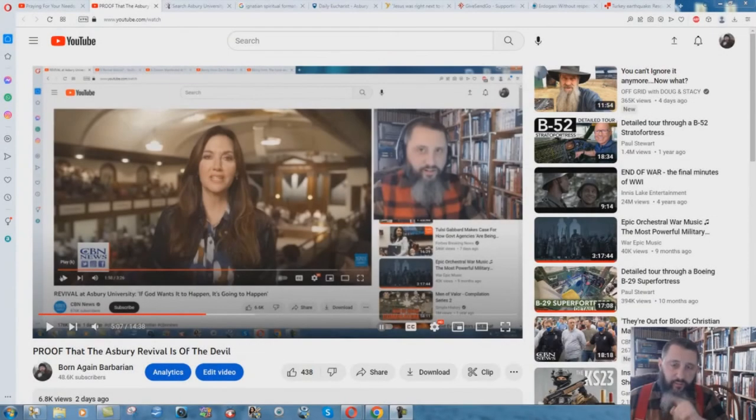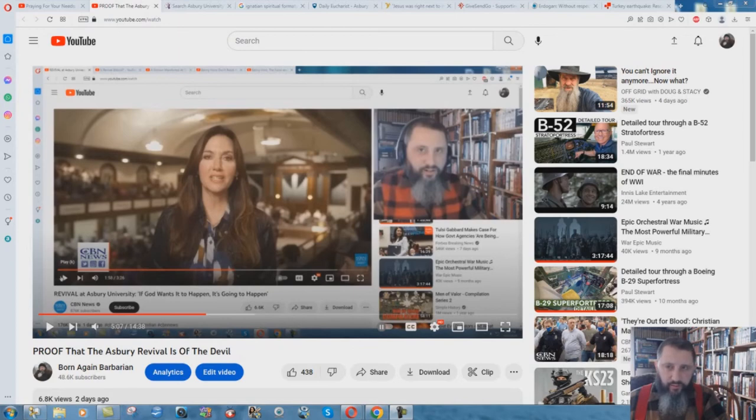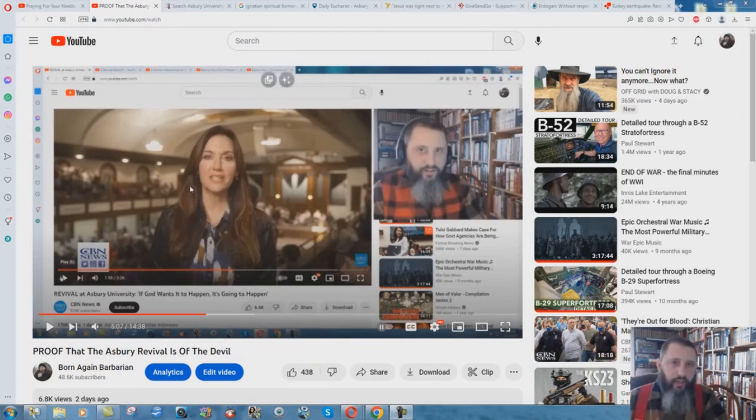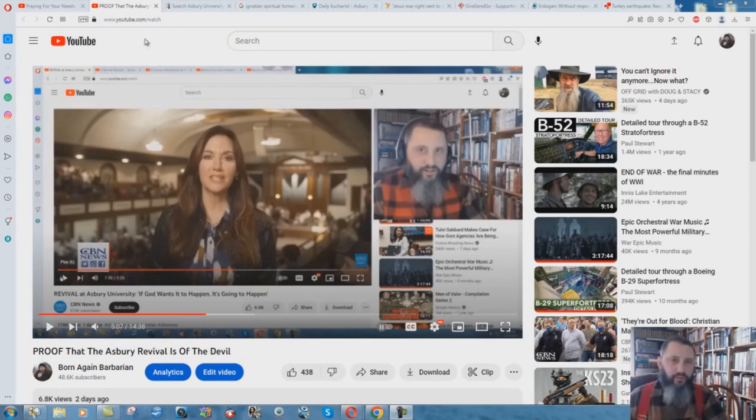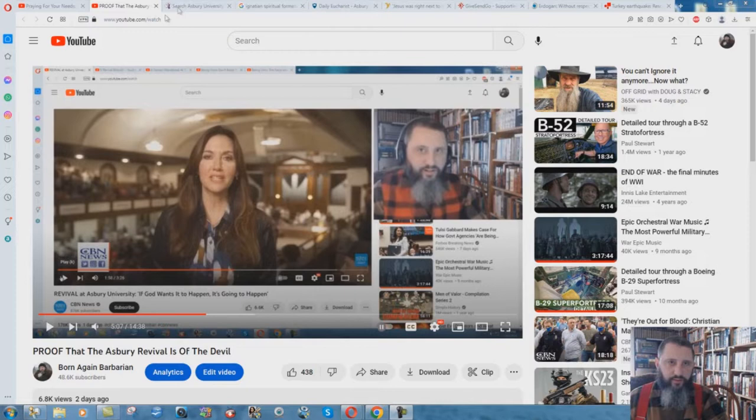I wanted to do a quick follow-up video to this one that I did. A lot of people in the comments have been saying about the Catholic connections to this Asbury Revival thing. I'm not surprised, but just thought I'd do a quick video on this.